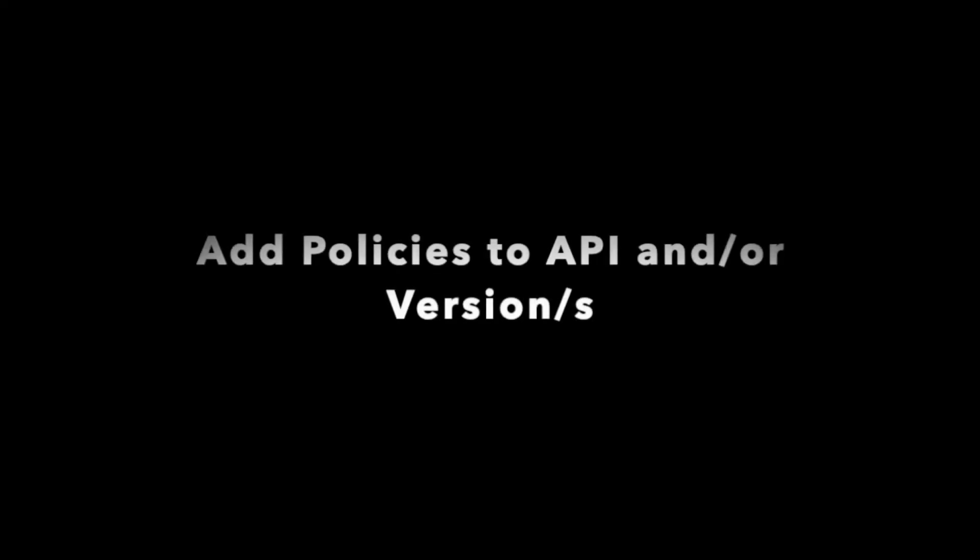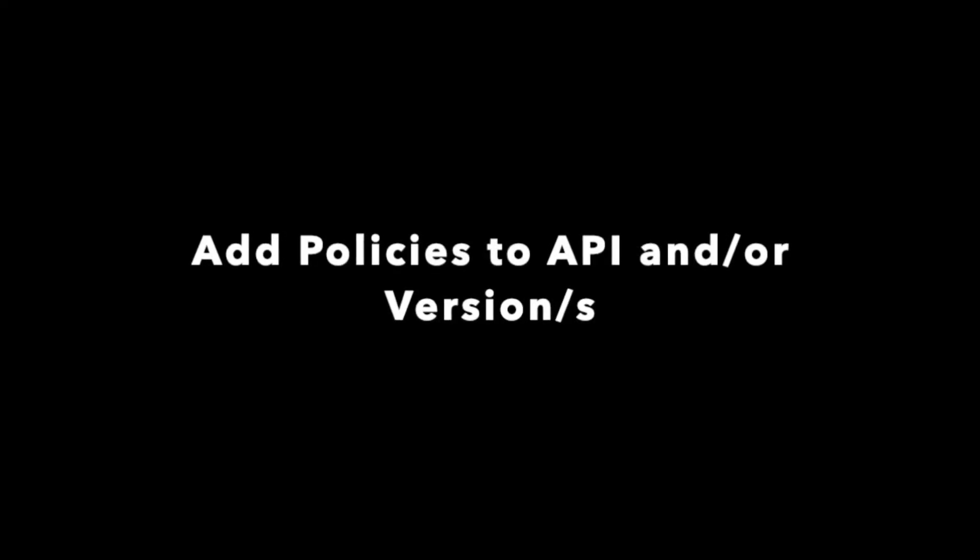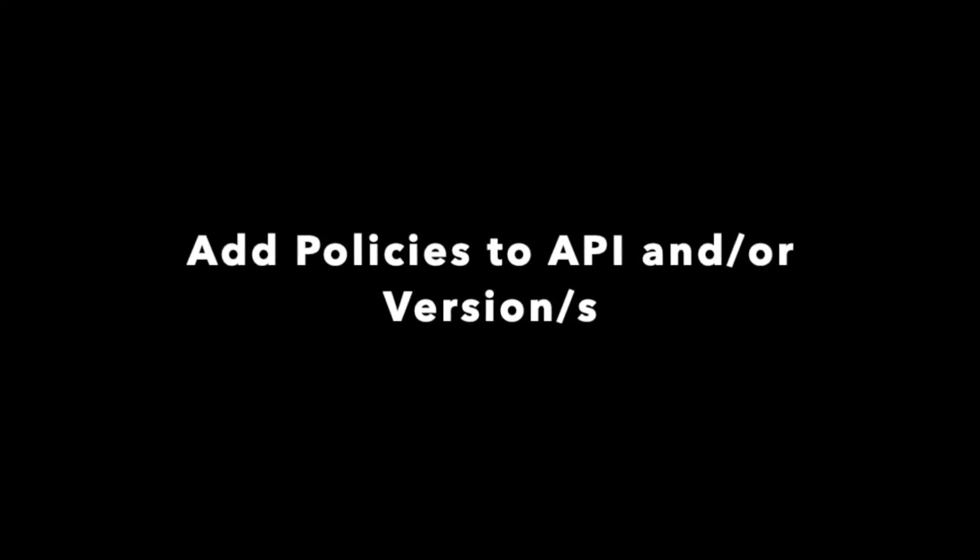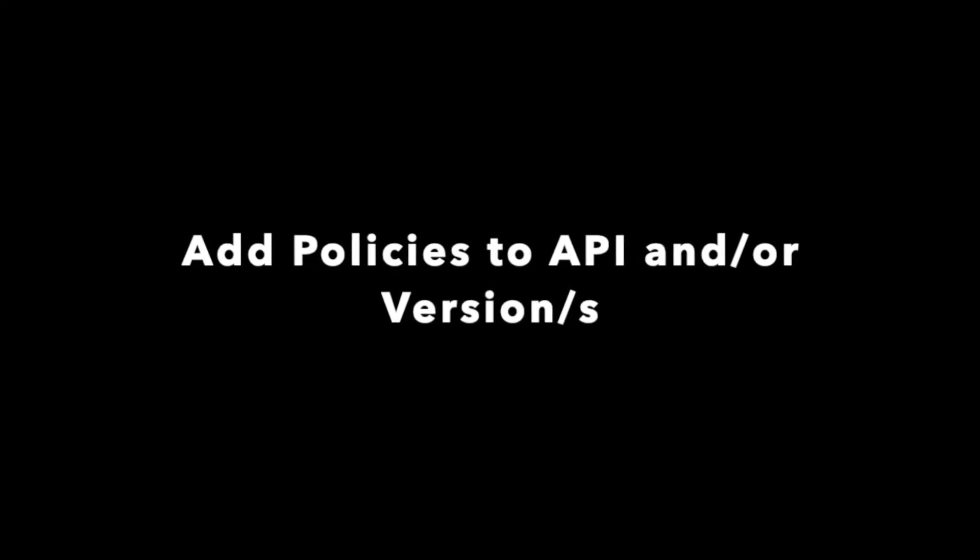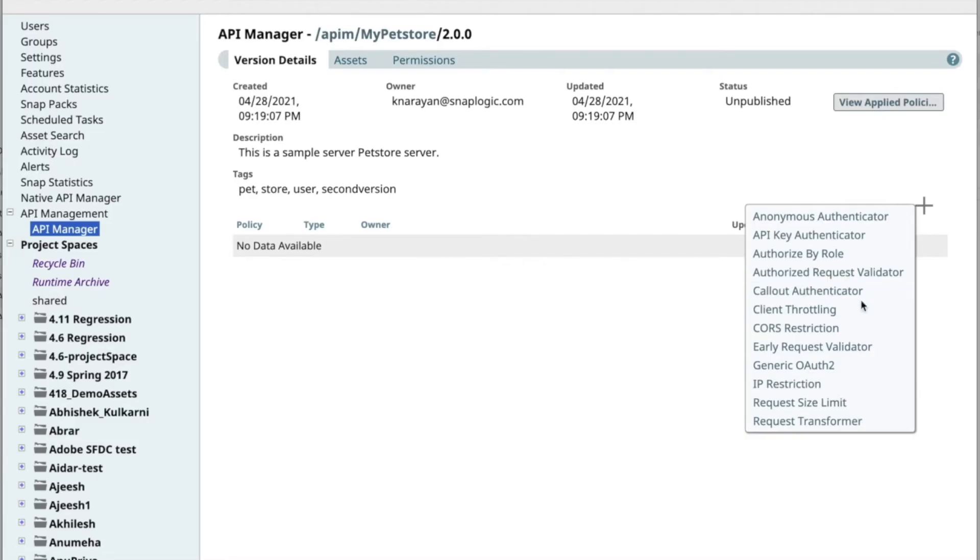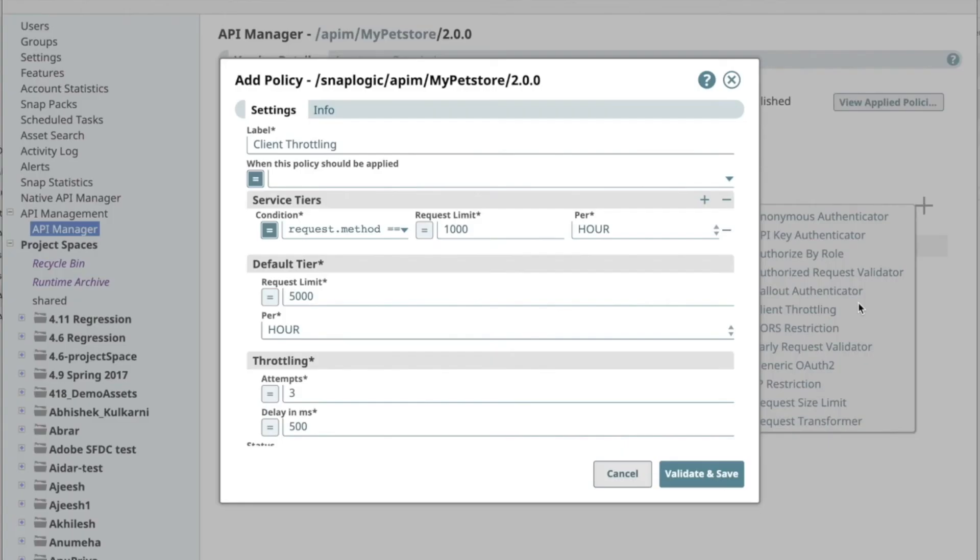SnapLogic API management solution allows you to secure your APIs through an extensive list of pre-built policies, from authentication, access and traffic management, and transformation to the APIs and its versions.